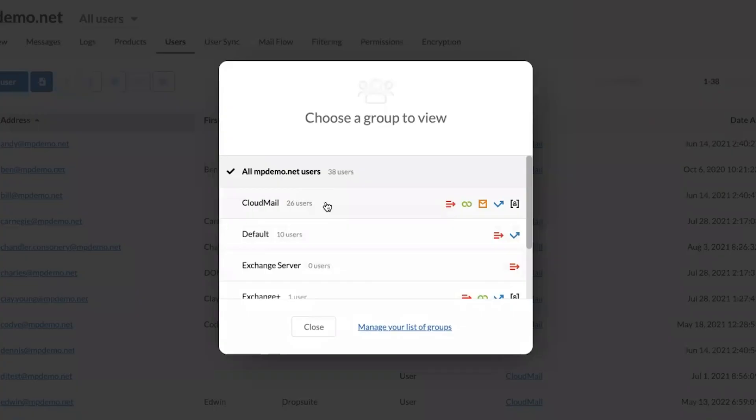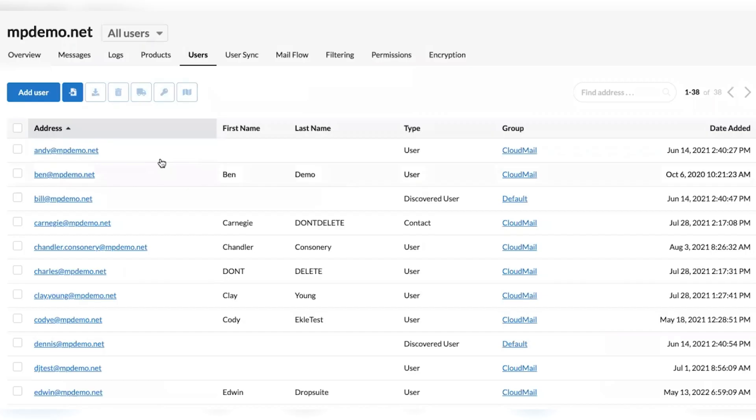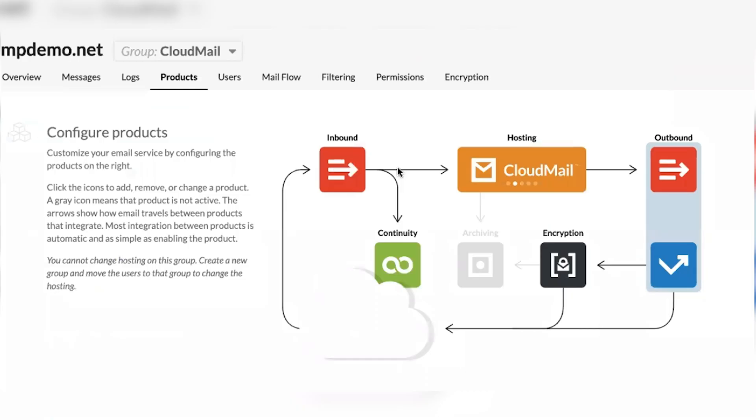You can also view and manage the user groups that were synced, as well as see the MailProtector products a group might be assigned to. If you notice here, the group called CloudMail.